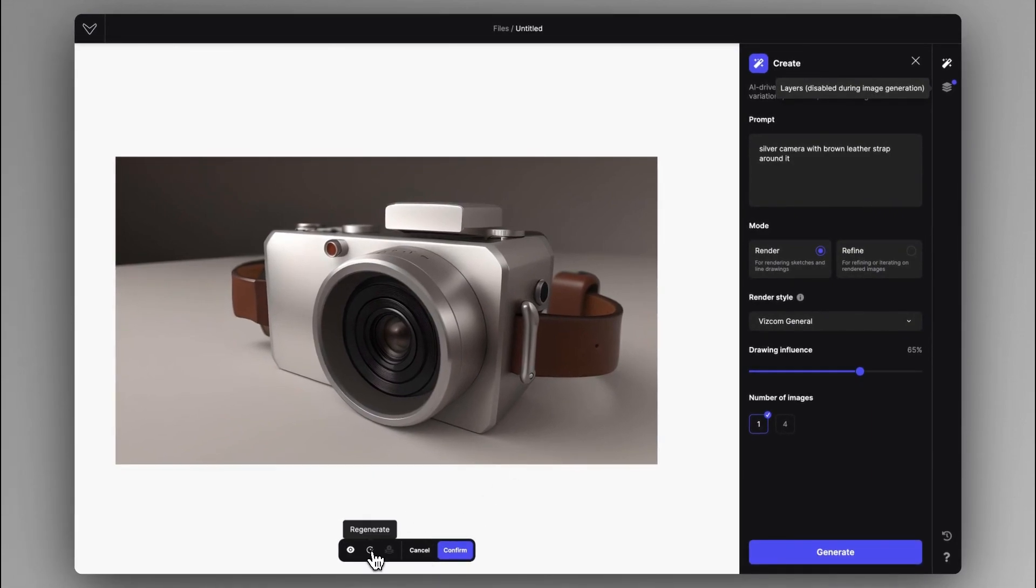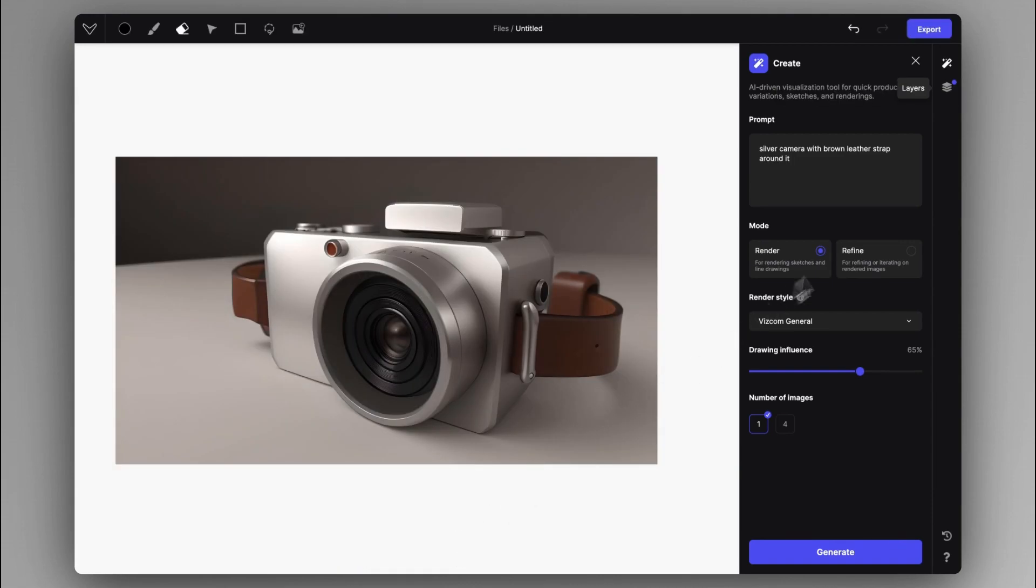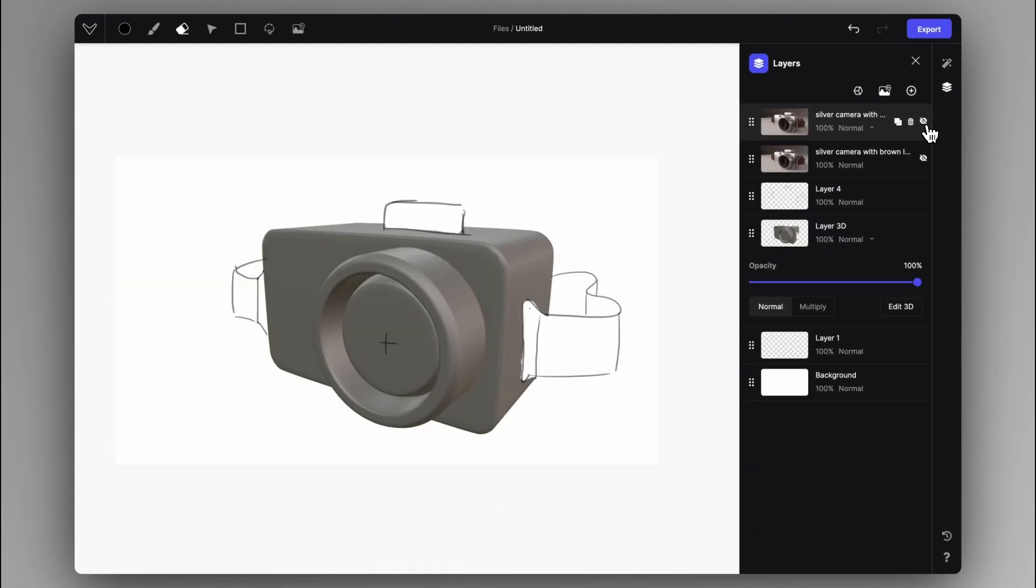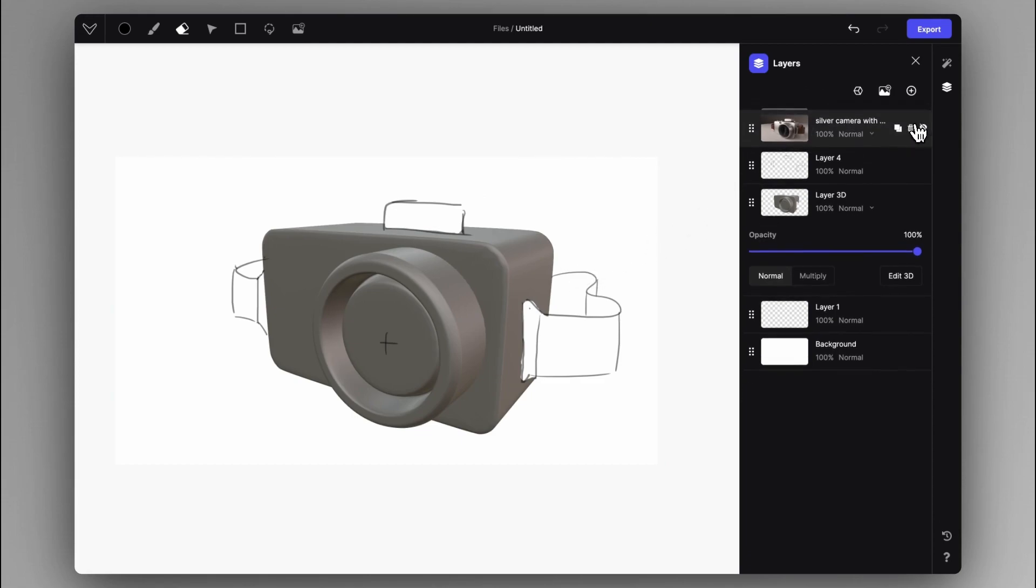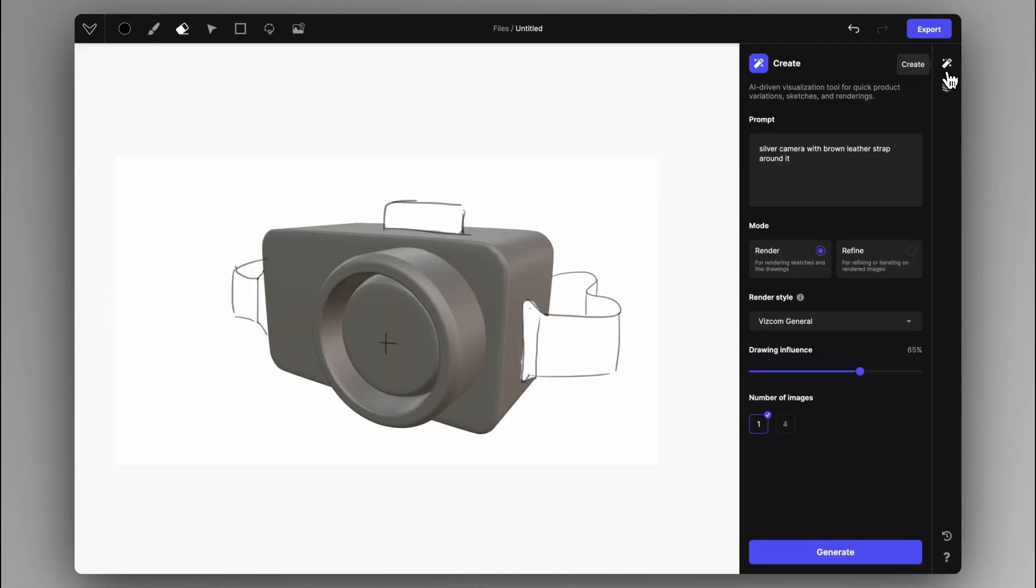So if you click on regenerate, then the renderings will be created out of your original canvas. You don't have to confirm and hide the layer in order to generate once again from the original input. Because you can see that it has been added as a hidden layer before. So let's see it again.